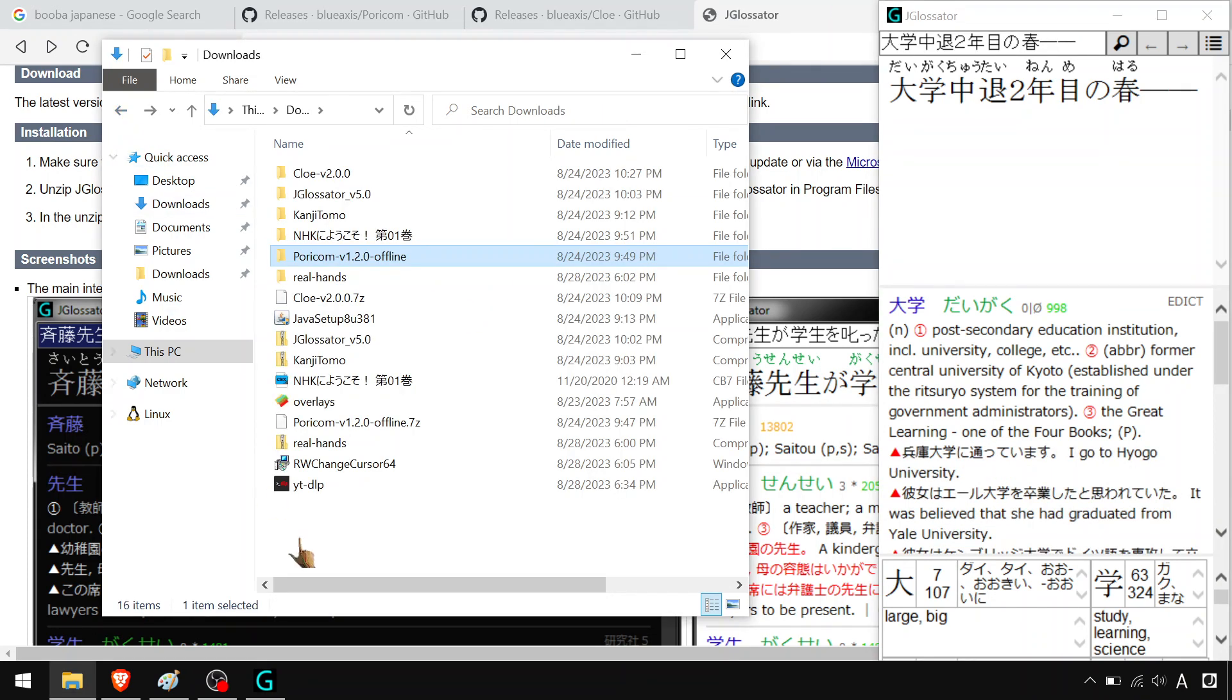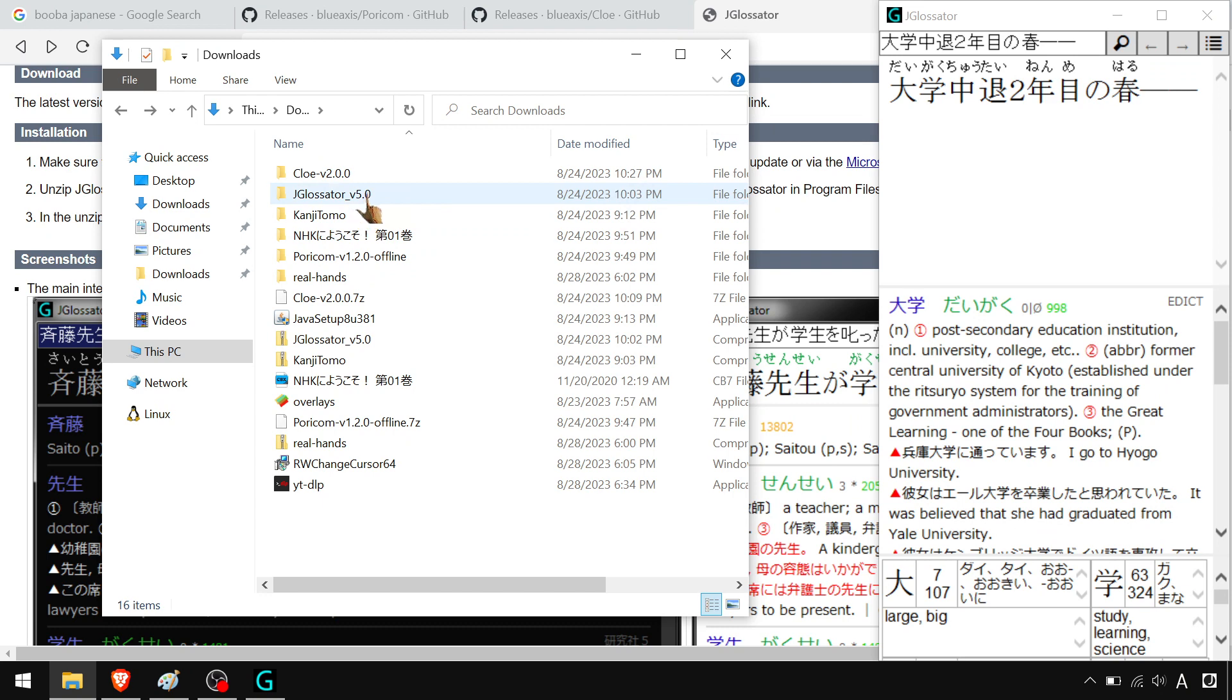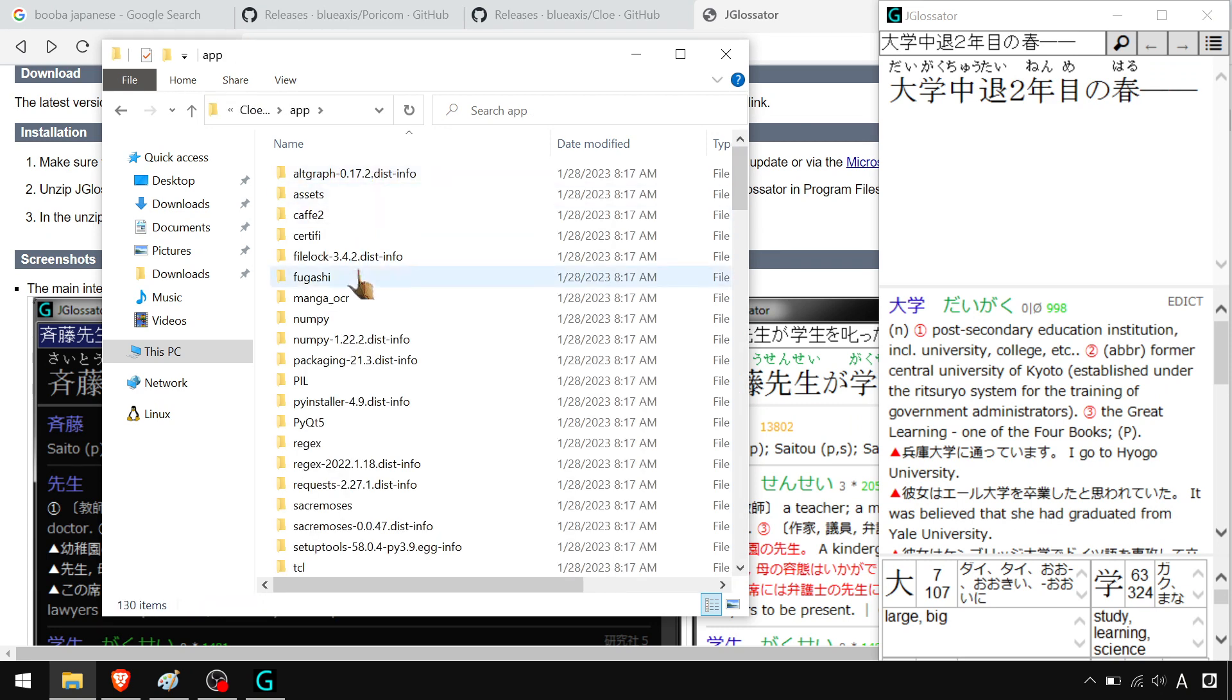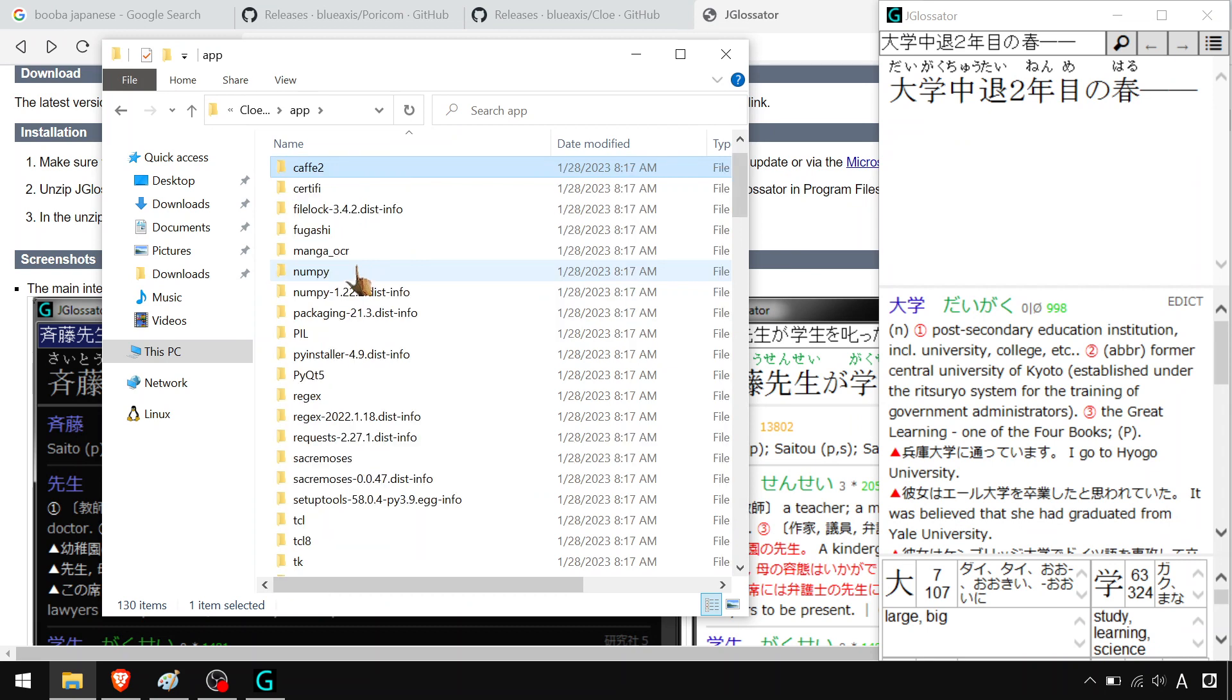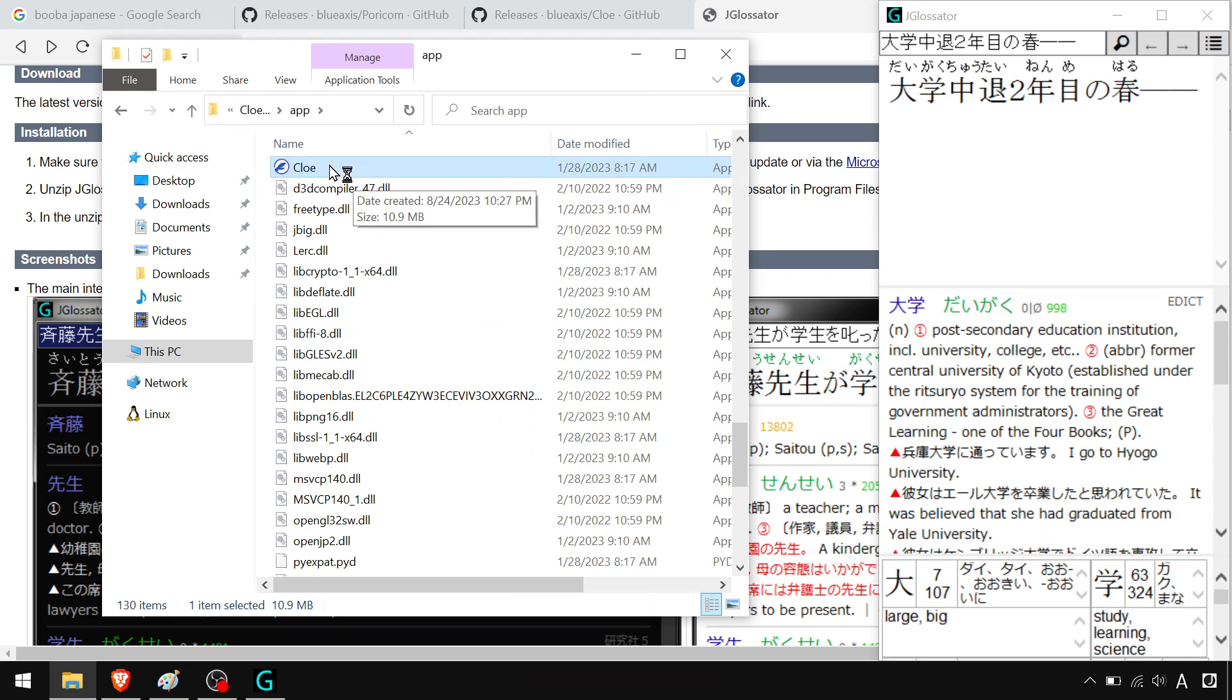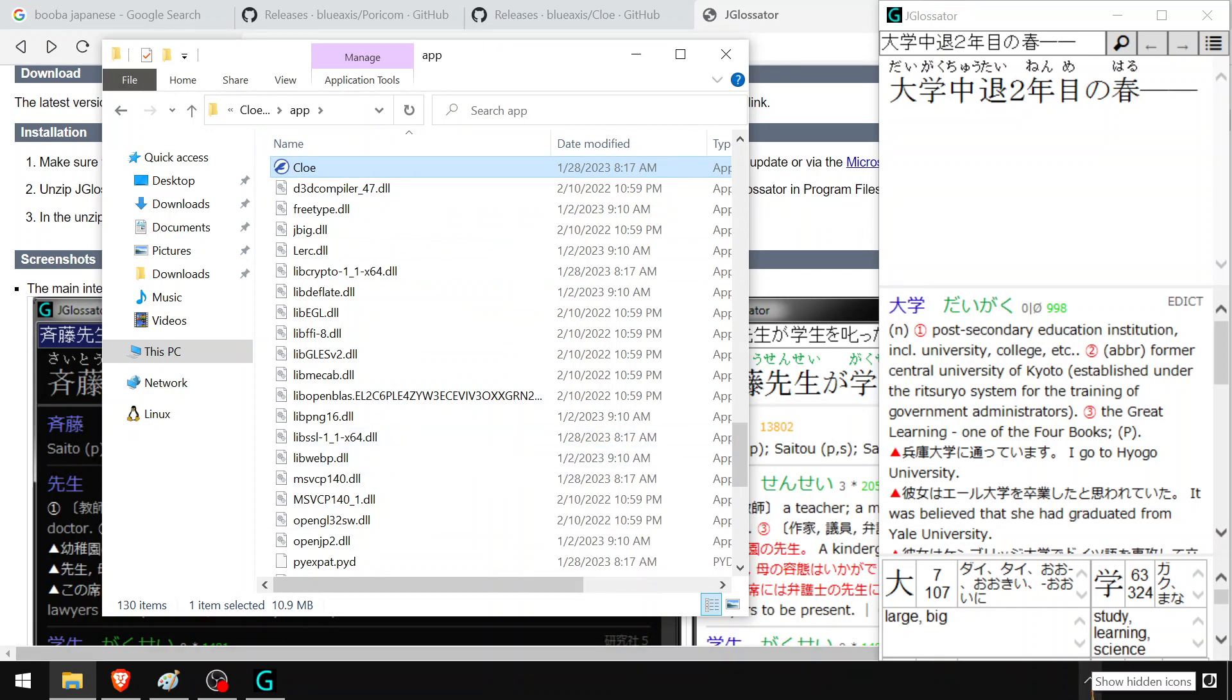And then, so that's just for manga or light novels or anything you have images of. But say you want to use it anywhere else. Also got Chloe, which I will also open this way for funsies. It is, you know, I don't know. I just like the direct executable. It's a thing. That's going to load over here.